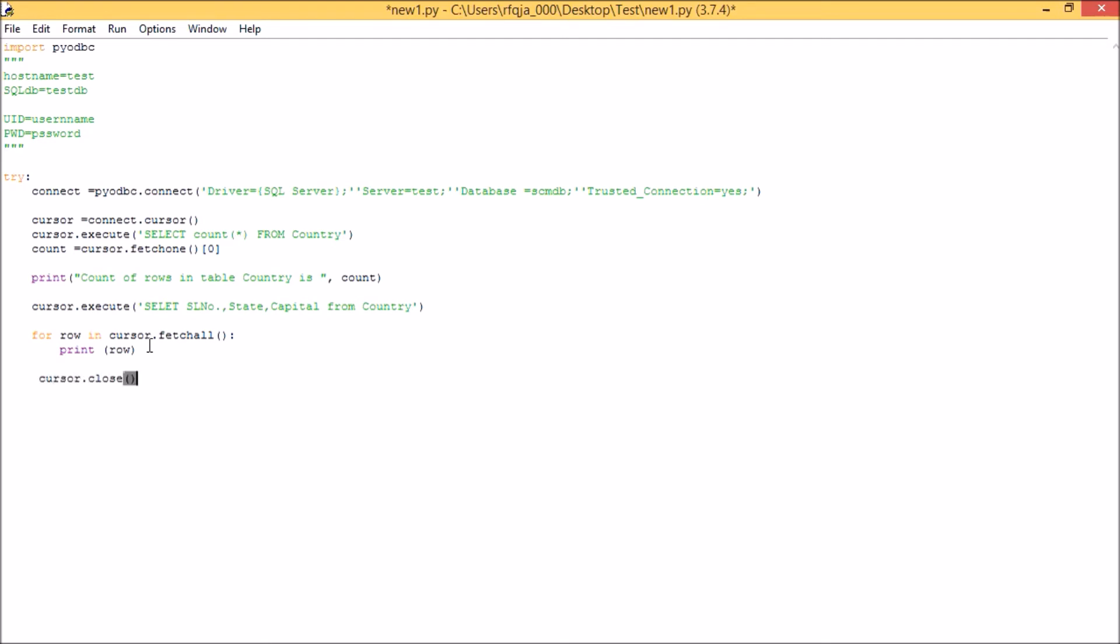So next I need to close the connections. So for this I have cursor close and then connect close. You'll always remember that once you execute the code, you should have these two commands for closing the pyodbc connection with the SQL DB. If you don't close the connection, then your pyodbc will always take the session of your SQL DB server and your SQL DB will stop updating unless you restart your server or SQL DB services. So always make sure you always disconnect the connection of pyodbc with your SQL server using these two commands.